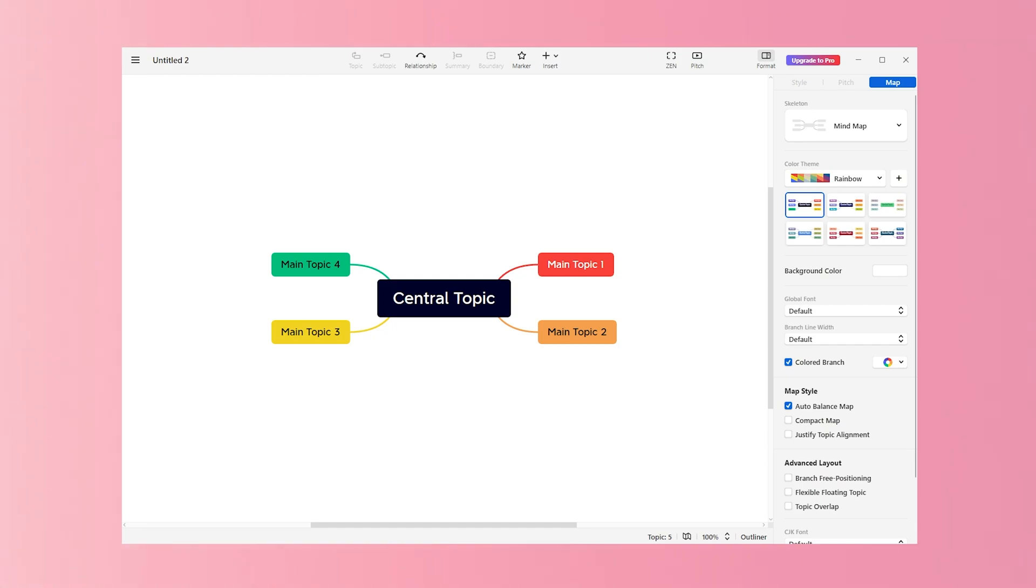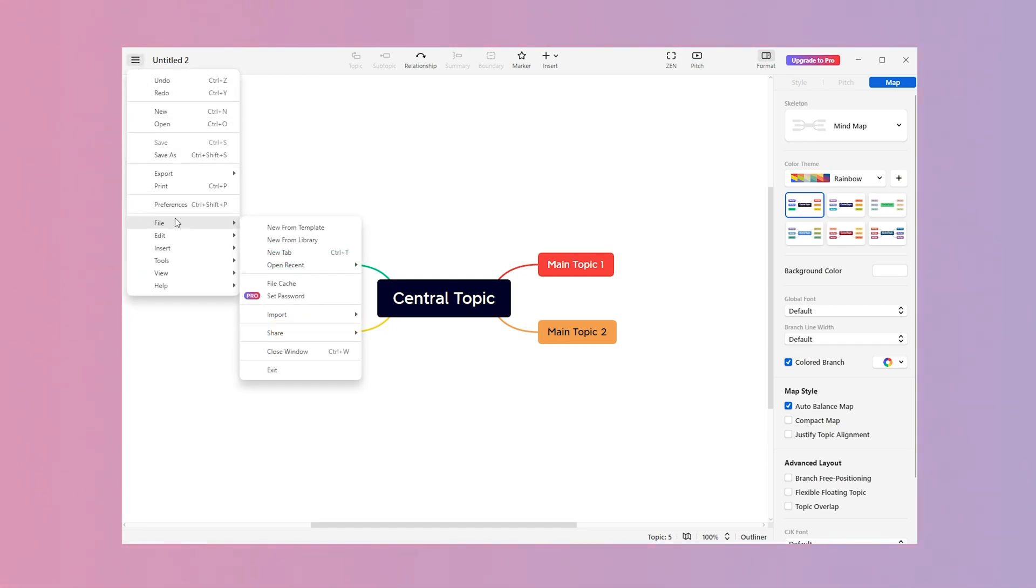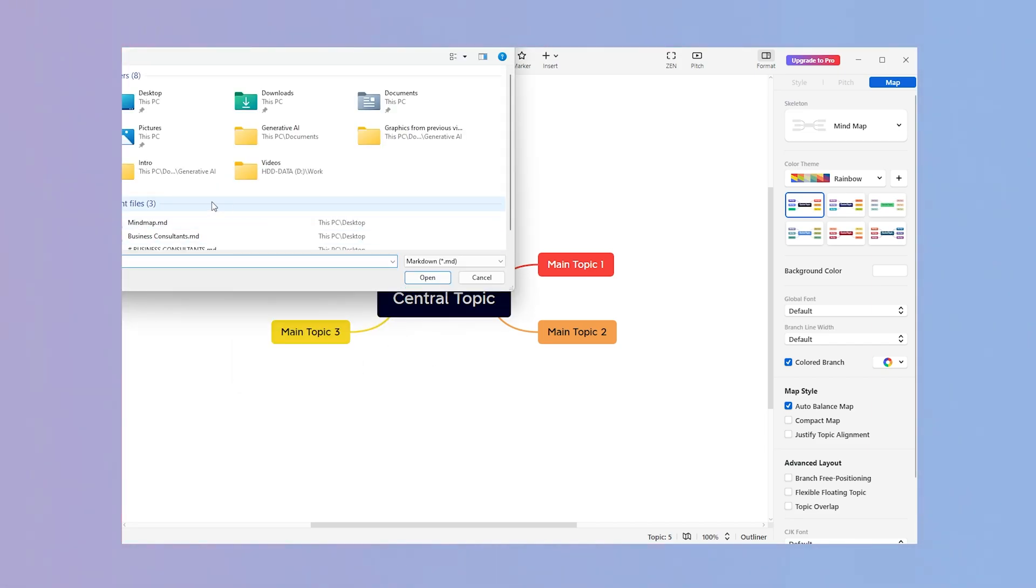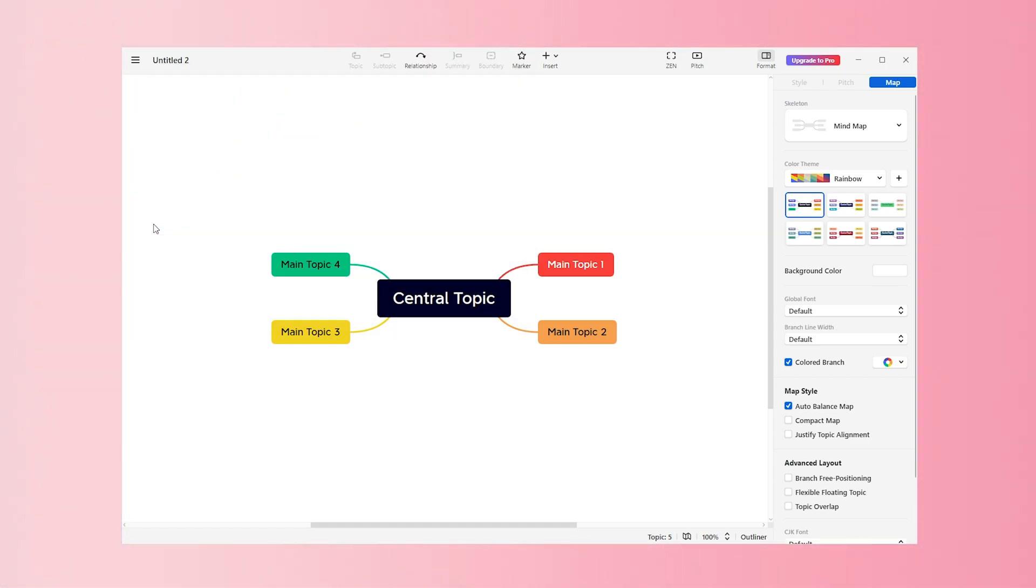And there's one last step. What we want to do is open up our mind mapping program. For me, I chose Xmind, and then in Xmind, we can go ahead and click file, import, and then a markdown document. And we will find our mind map, which we named mind map.md. That's important.